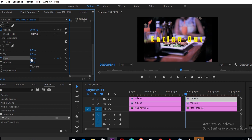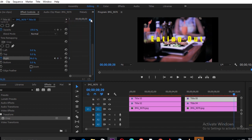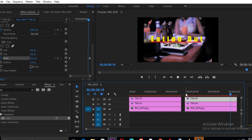Create another keyframe at the end where the title reveals out again, then come back to the Crop value and drag it to the left — the line should appear again. Now we have our revealing line animating and our title revealing, something like that.